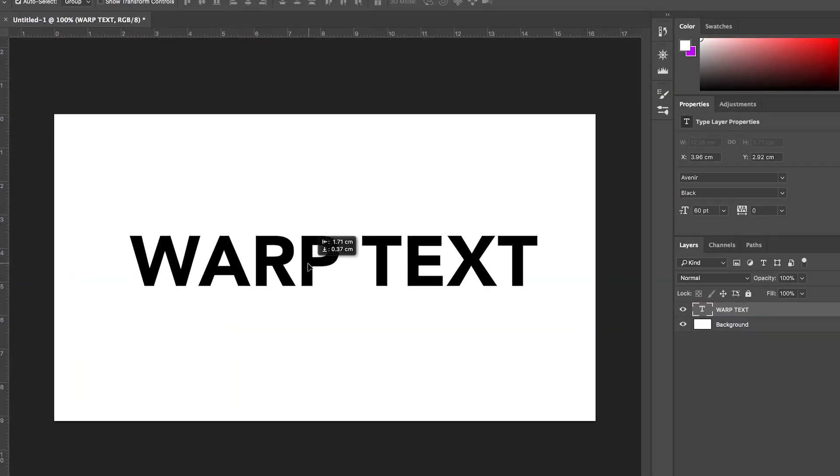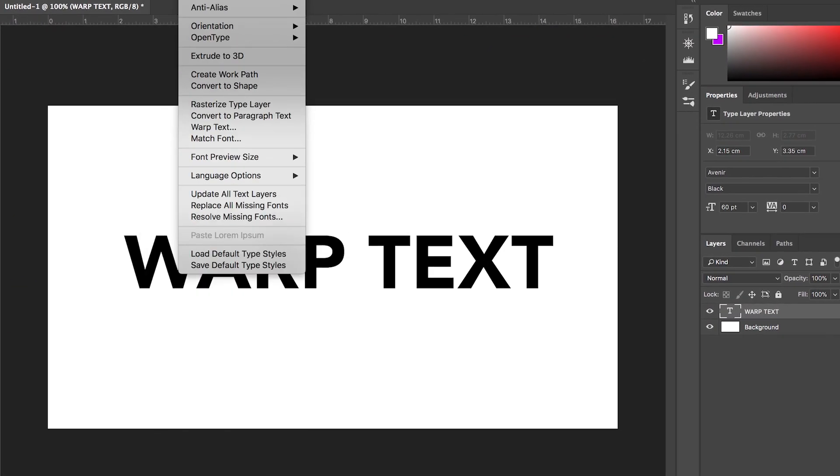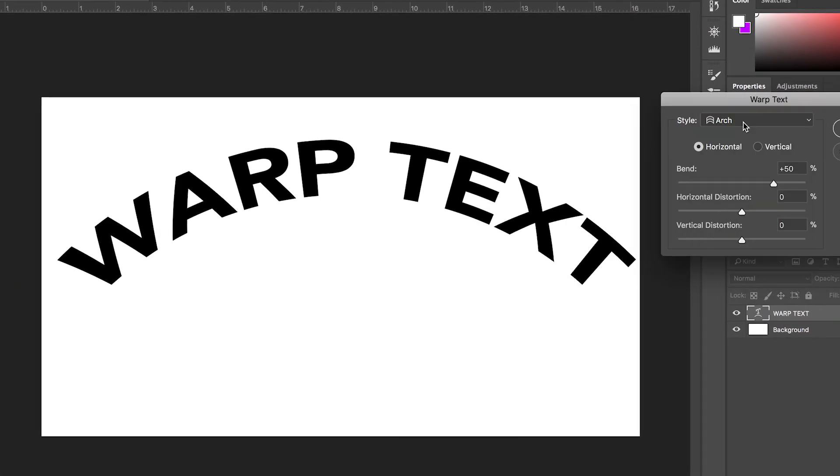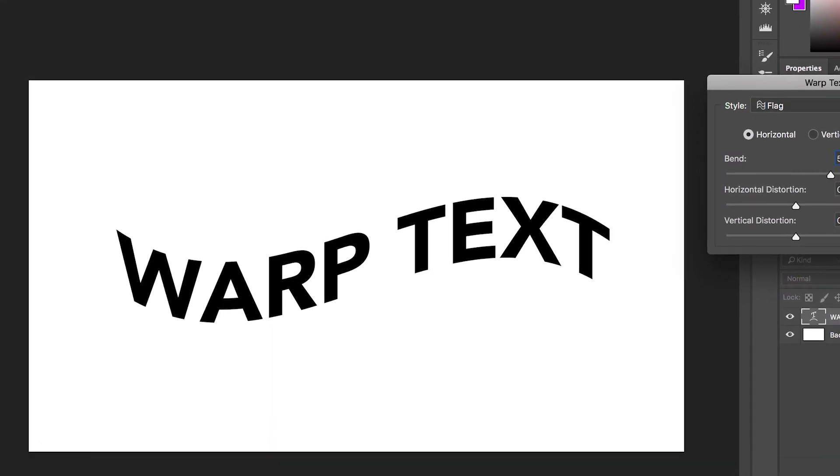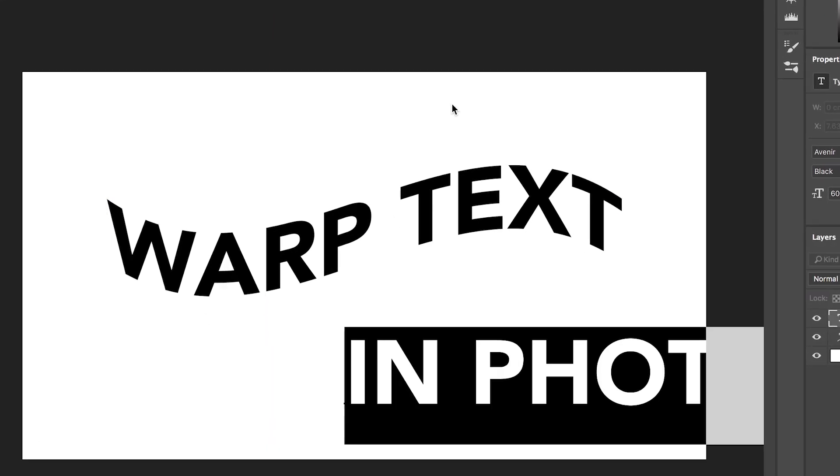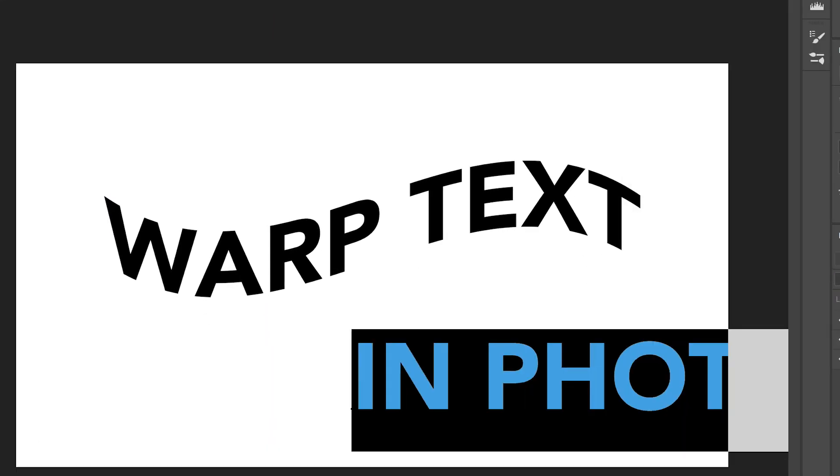Hey what's up it's Chris from Rooker Films and in today's video I'm going to show you how to create this really awesome warp text effect right inside of Adobe Photoshop.